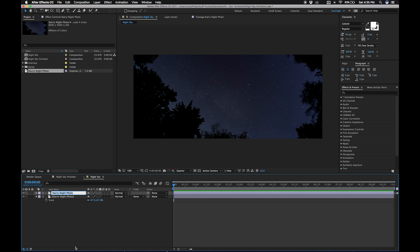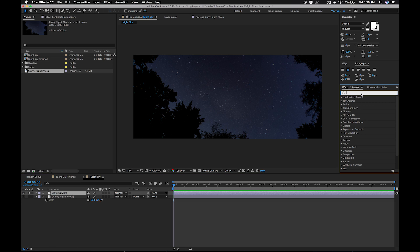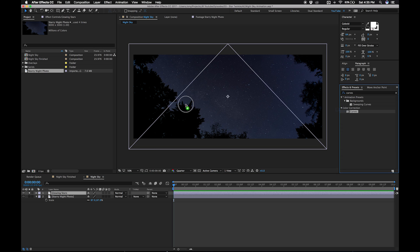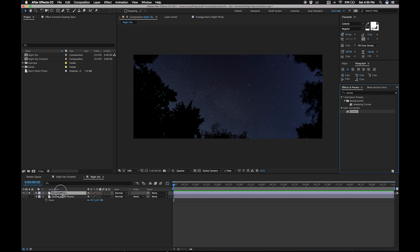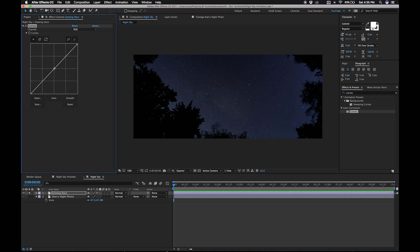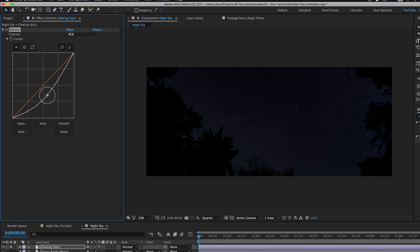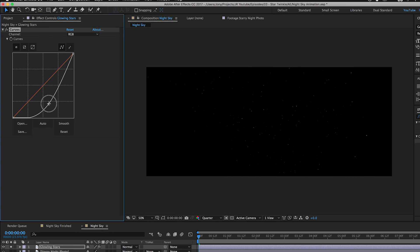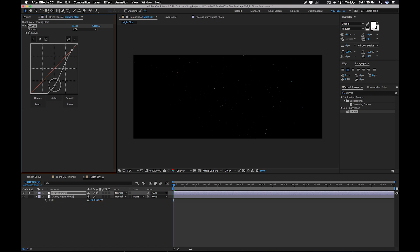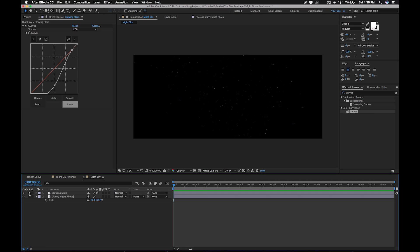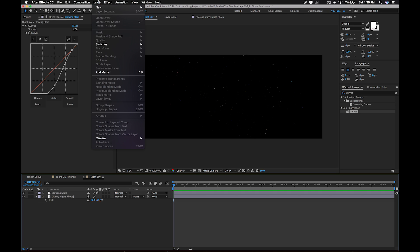Let's call this one "glowing stars". Next, we're going to make a curves adjustment to isolate those stars. We want to crush the image until the background is just black and you can only see the brighter stars. Now let's create a new black solid and call it "twinkle map".